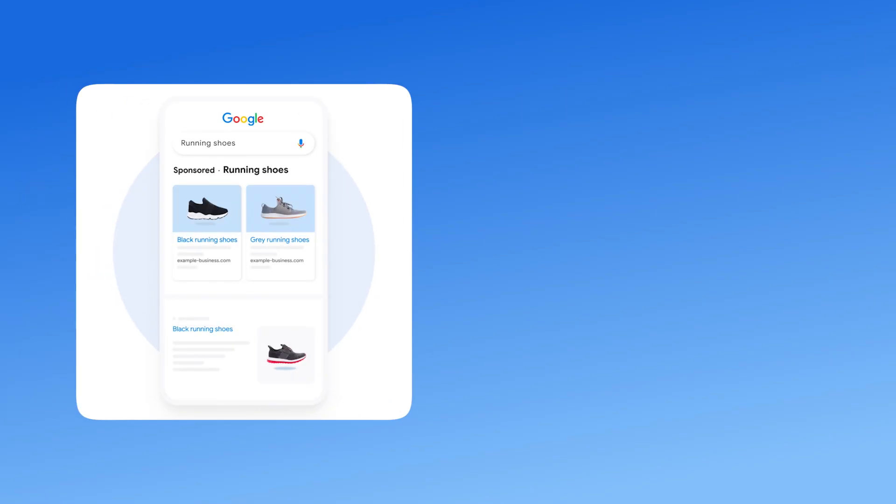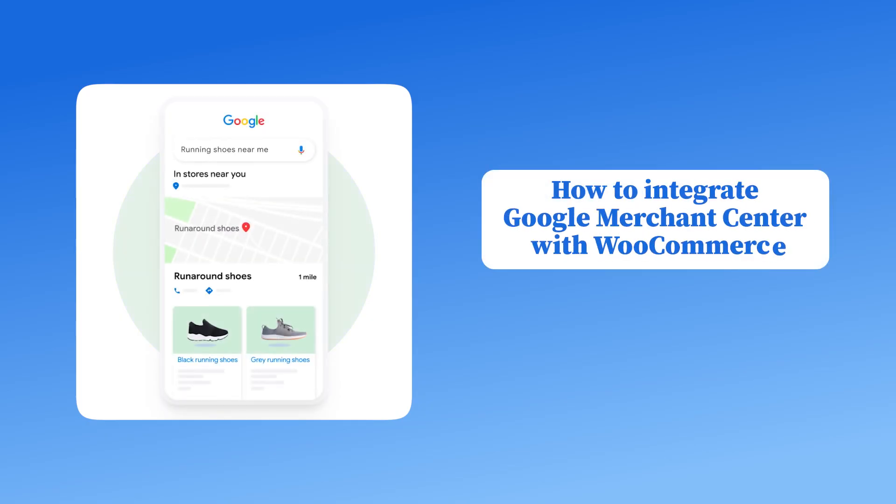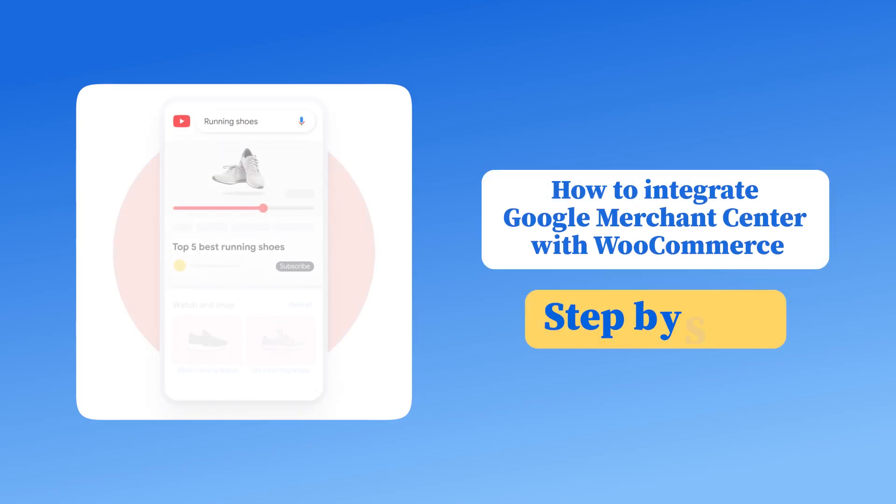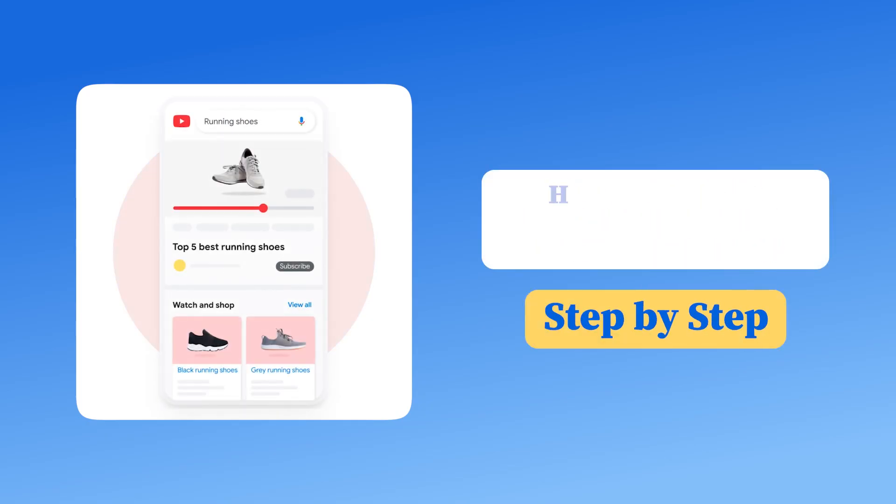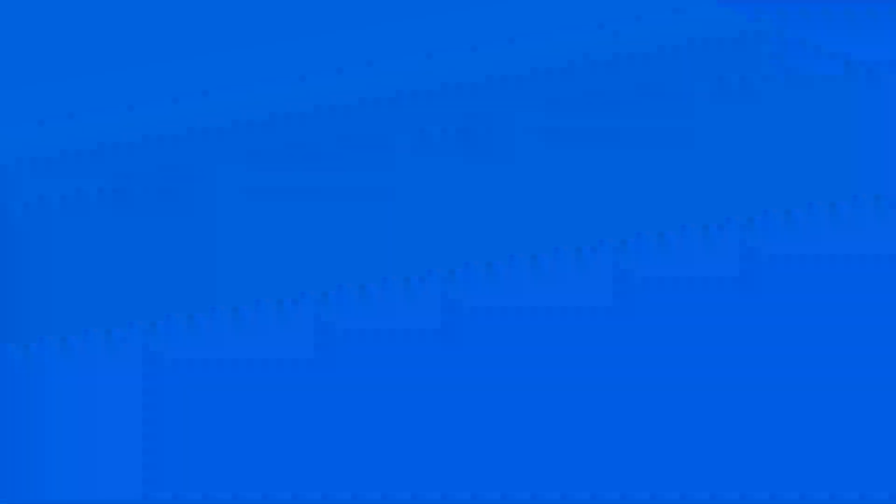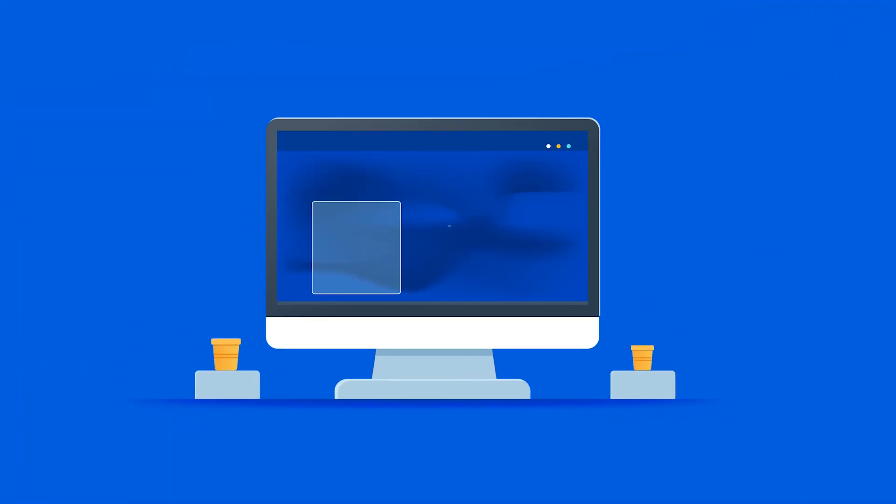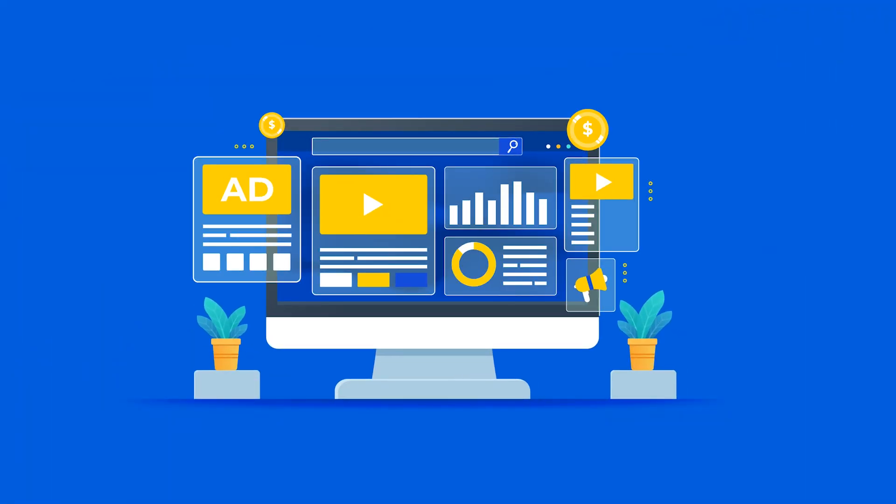In this video, we'll show you exactly how to integrate Google Merchant Center with your WooCommerce store, step-by-step, so you can drive more traffic, increase sales, and grow your online business.